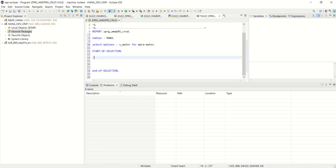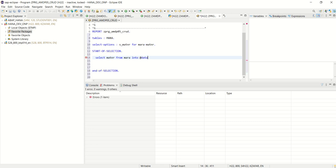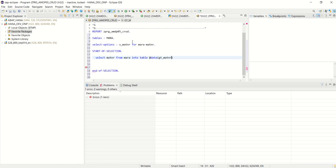So first what I will do is select matinar from mara into table direct data, gt underscore matinar.